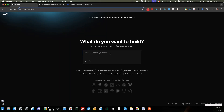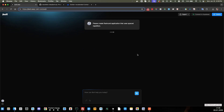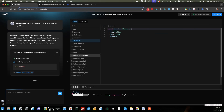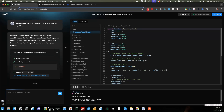To start, I'm going to create a project here in bolt.new. We'll just say 'please create a flashcard application that uses spaced repetition.' Let's see what that comes up with. All right, there we go — it's building out our flashcard application.